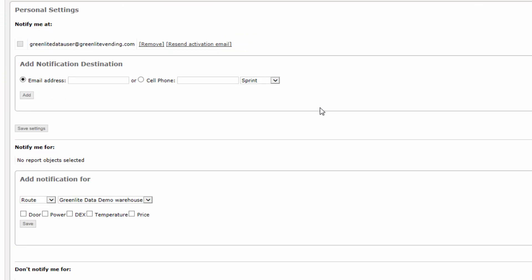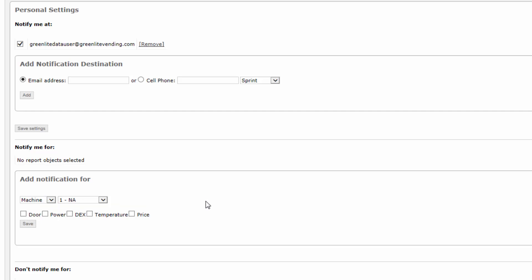Each recipient can be set up to receive notifications in certain defined circumstances — an individual may be sent notifications only for a particular set of machines or only for certain kinds of problems. To define the circumstances under which notifications are to be sent to this recipient, you will select from the drop-down lists and option checkboxes in the Notify Me For area. By selecting Route, this recipient will receive alerts issuing from any machine on a single specified route, entered by selection at the second drop-down box — in this case, Greenlight Data Demo. By selecting Machine, this recipient will receive alerts issuing from a single specified machine — in this case, asset ID 1001ABC.